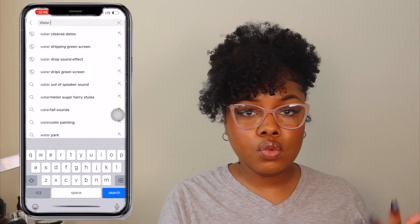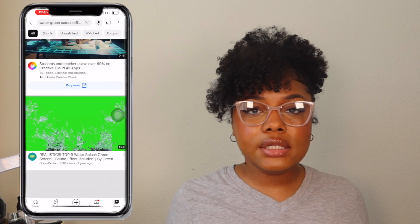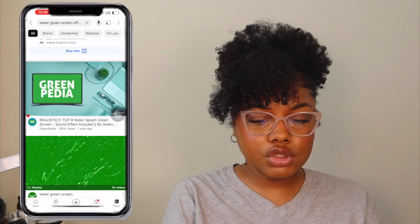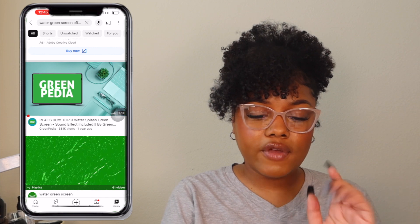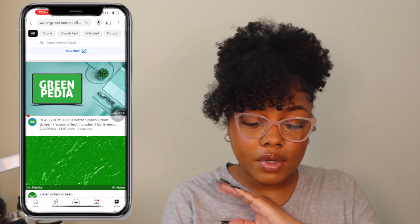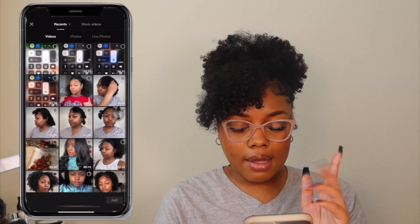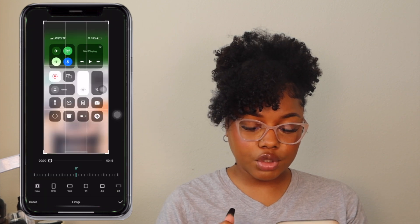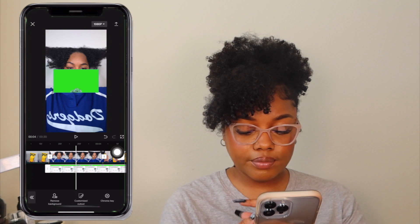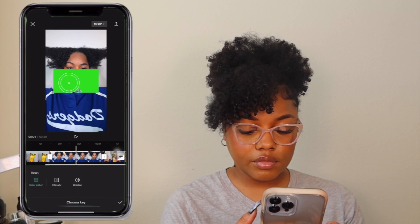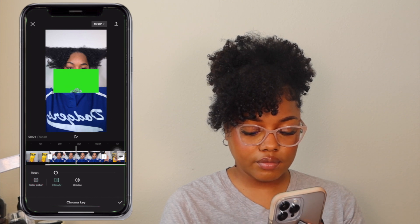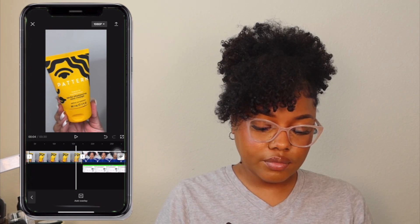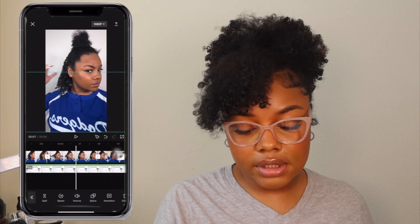If you want to insert a subscribe green screen or any type of green screen, go to YouTube, screen record it, then import it. I'm going to search for a water green screen effect as an example. I'll click Add Overlay, add the screen recording, scroll to Edit, crop it, go to Cut Out, then Chroma Key, pick the green color, drag the intensity, and that removes the green. That's how a water green screen overlay would look in the video.